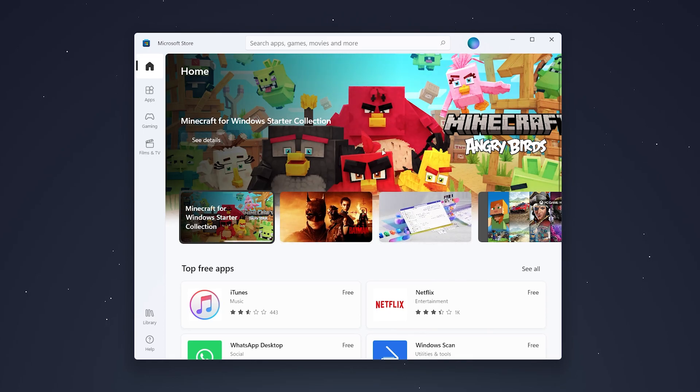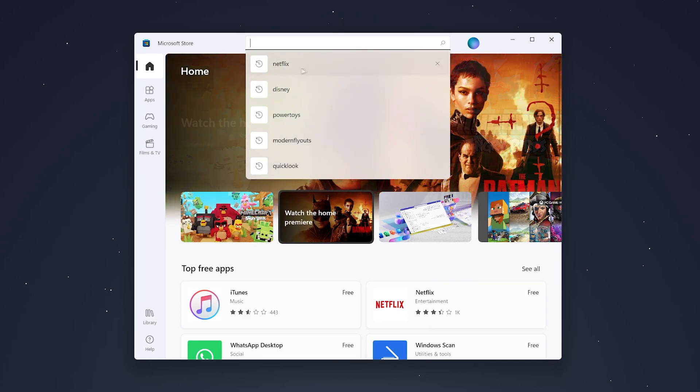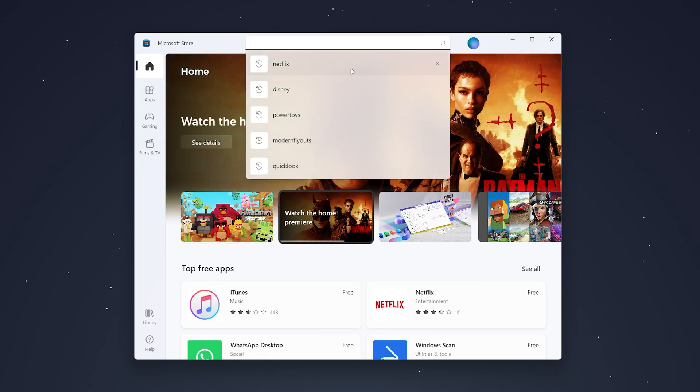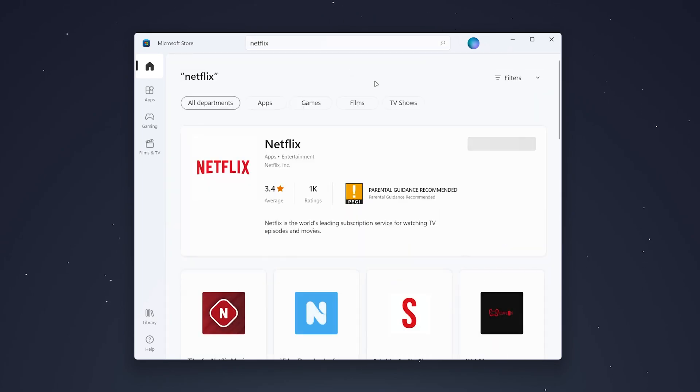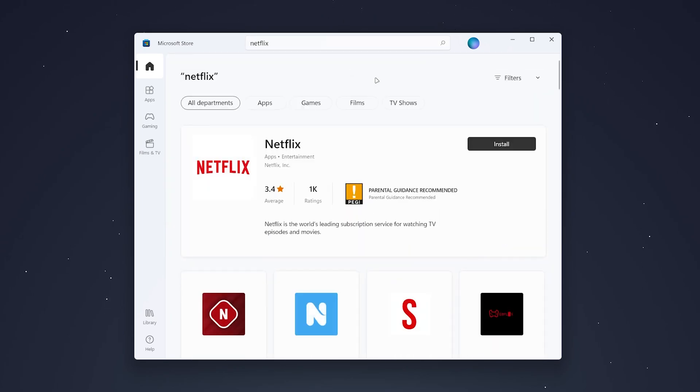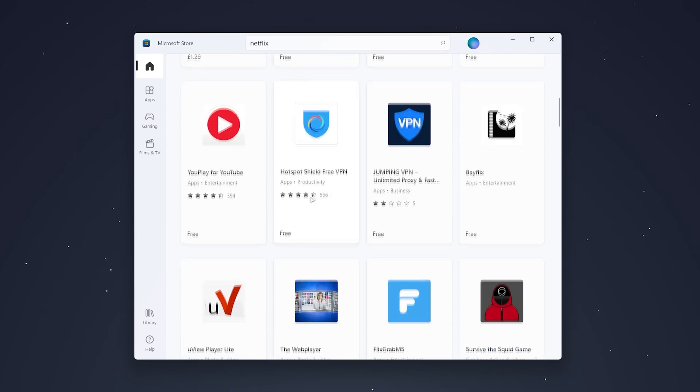Now what I want to do is find the search bar somewhere at the top and search for Netflix. It should be the top result. If you can't find it, you can search through the list of apps.